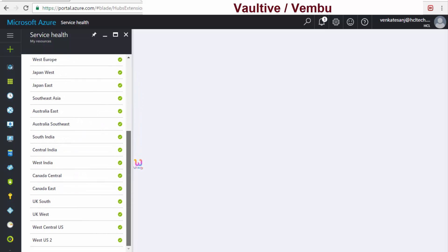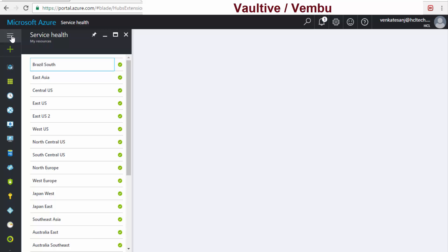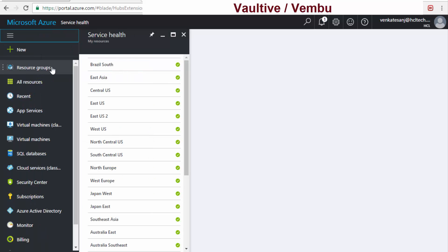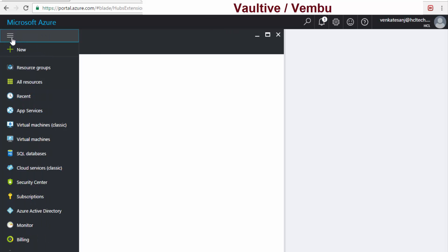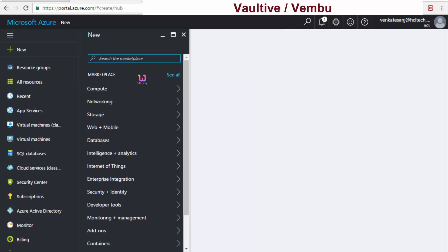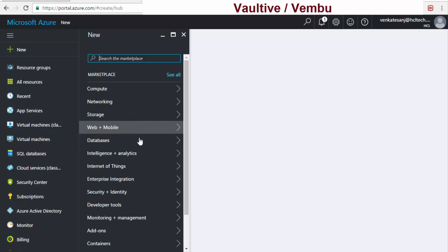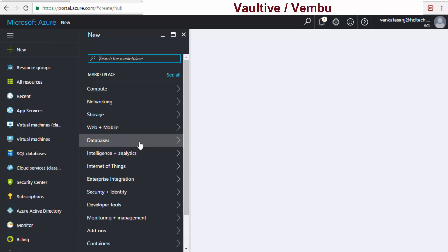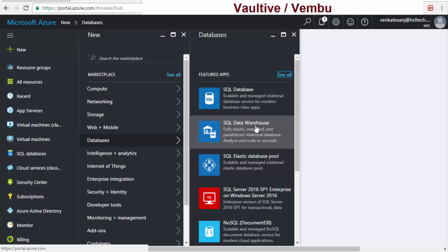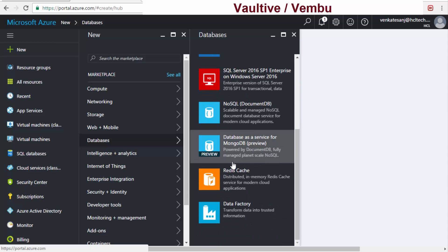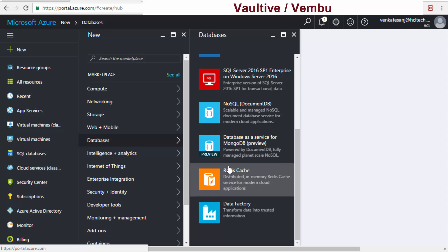If I want to create a new cloud environment, I'll click 'New'. You are able to see options: compute, networking, storage, web, mobile, database, and a lot more. I'll show you how Software as a Service works — for example, database. If I want to rent SQL Server, you can see SQL Database, SQL Data Warehouse, SQL Elastic, NoSQL, MongoDB, and more.